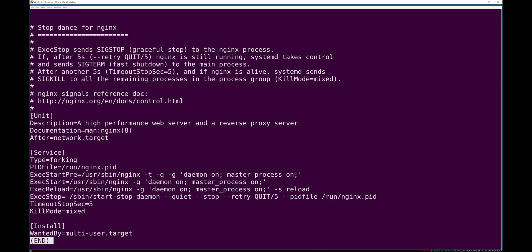But this basically says, hey look, I'm defining a new systemd unit. It takes a description. This is optional. And here's the important thing.